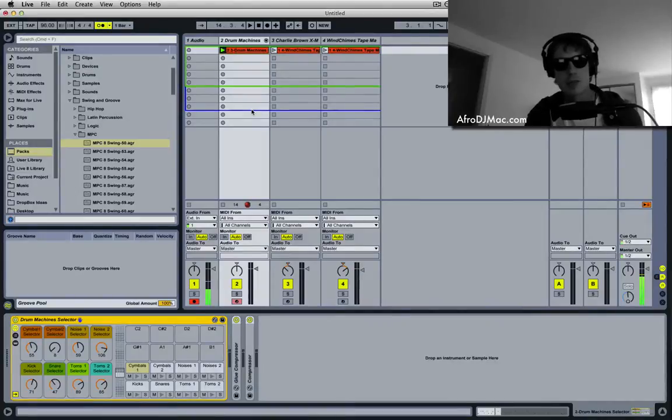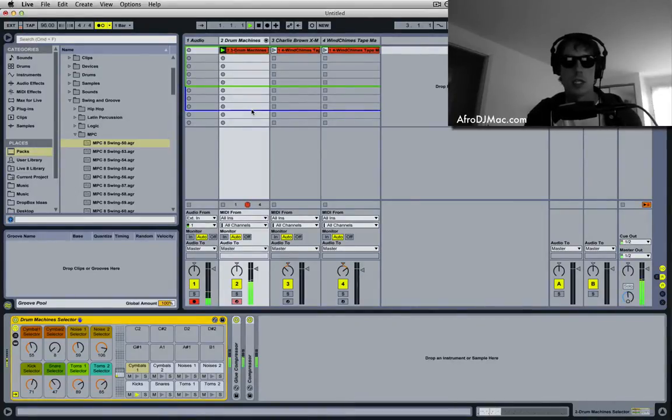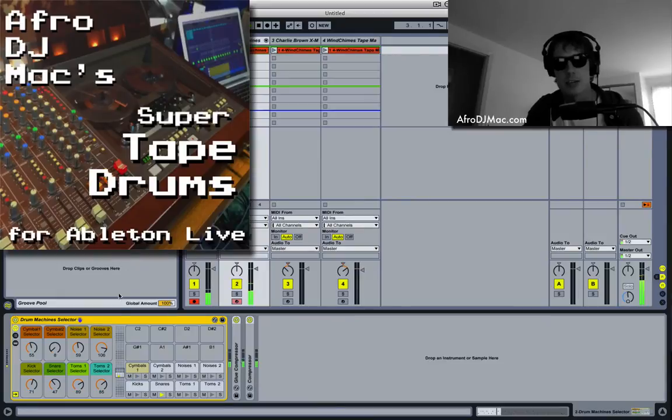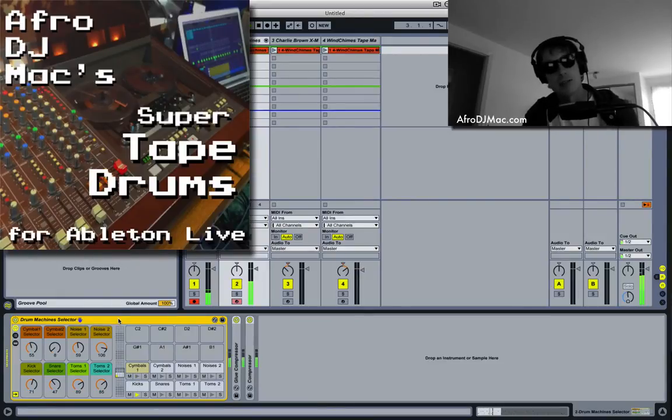Let's talk about some tips for the Groove Pool. Right now you are hearing a beat I created with my Super Tape Drums Ableton Live Pack.